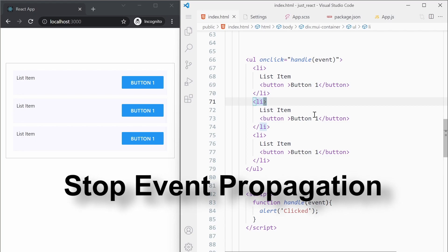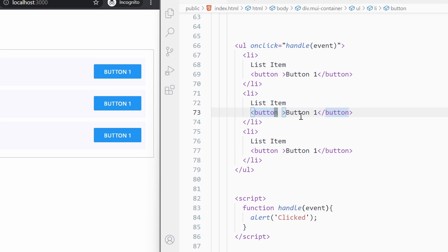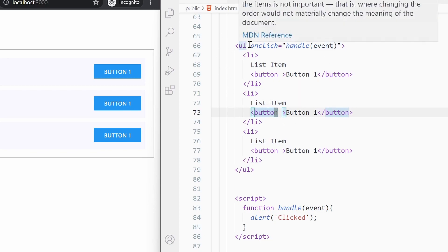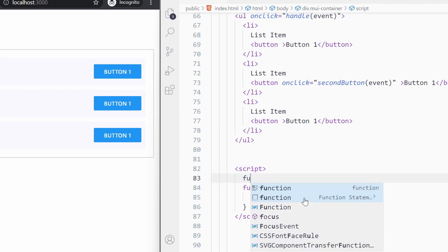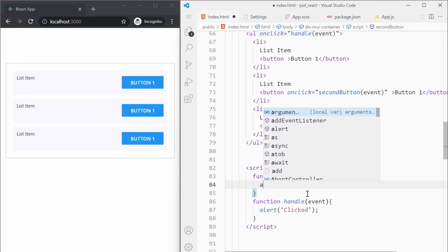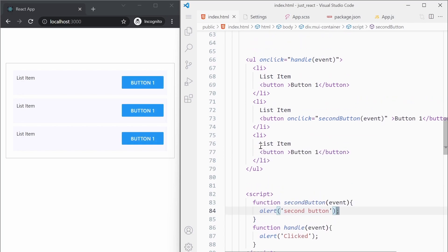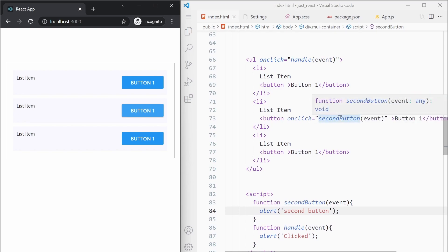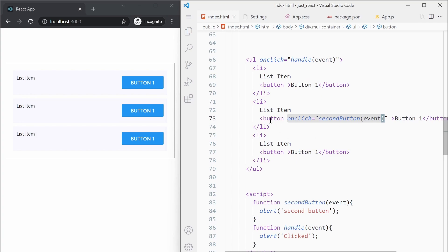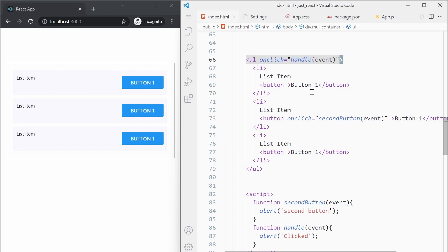Let's go a little bit deeper. Suppose you want the second button to behave differently — we want to override this event handler and add a separate one for it. I'm adding an onclick that calls a second button handler with the event object. I'll write a function called secondButton with a simple alert saying 'second button'. Now if I click the first button it's fine, but clicking the second button shows the second button alert and then another click event fires. What's happening is the event bubbles up and reaches the parent ul, where another event listener is also executed.